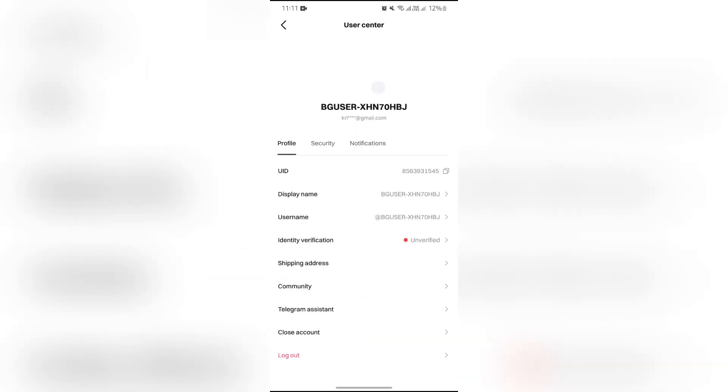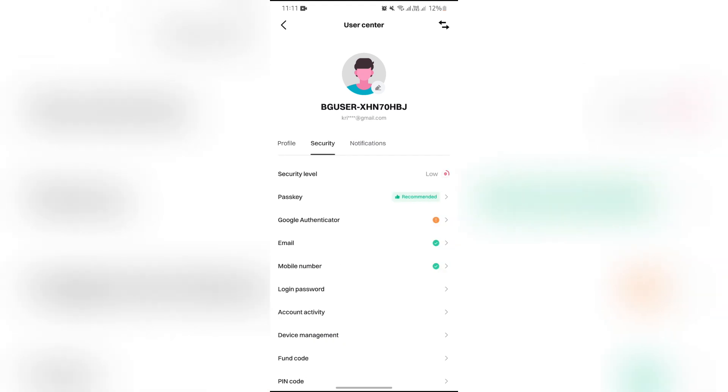After selecting the profile, select the Security page. Once you're in Security, you will see the option for Mobile Number.